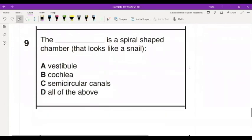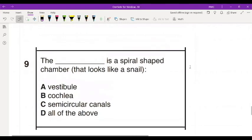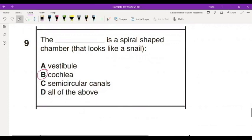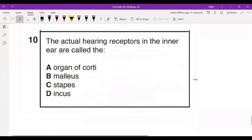Number nine: the blank is a spiral-shaped chamber that looks like a snail. Which one looks like a snail? A, vestibule; B, cochlea; C, semicircular canals; D, all of the above. The cochlea is what looks like a snail — that's the organ for hearing. Number ten: the actual hearing receptors in the inner ear are called — A, organ of Corti; B, the malleus; C, stapes; D, incus. The organ of hearing is the organ of Corti.